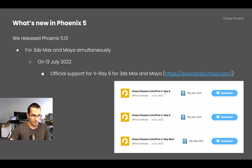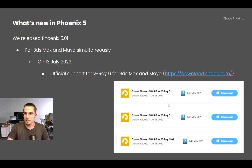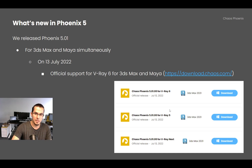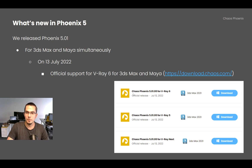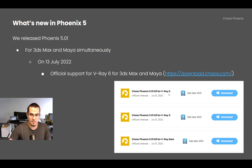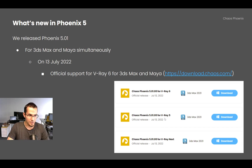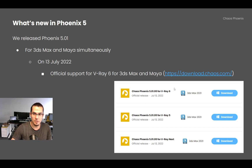You have to make sure to install the correct one. If you are using Phoenix and you've upgraded V-Ray to V-Ray 6, you have to also download Phoenix for V-Ray 6. Otherwise, if you are left with an older install — for example, Phoenix for V-Ray 5 — and you upgrade to V-Ray 6, you are probably going to crash.